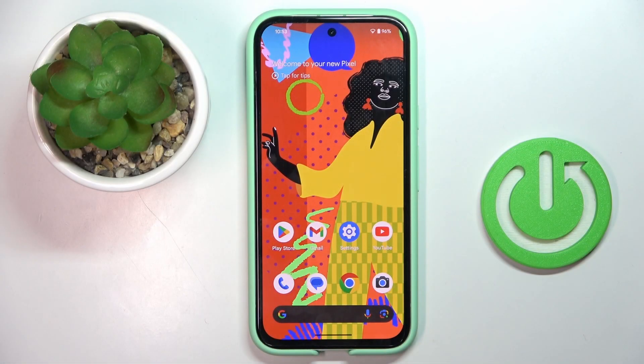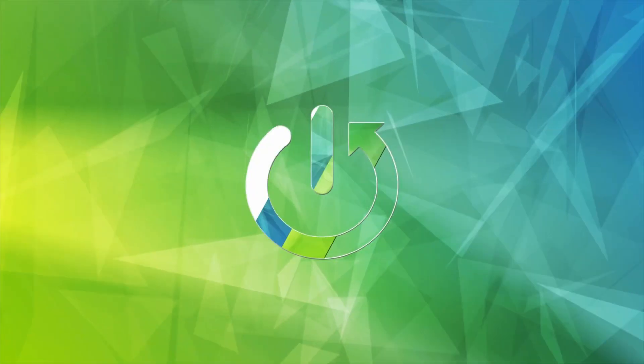Good morning, guys. Today we've got here Pixel 8a and let me show you how to change a voicemail notification sound.